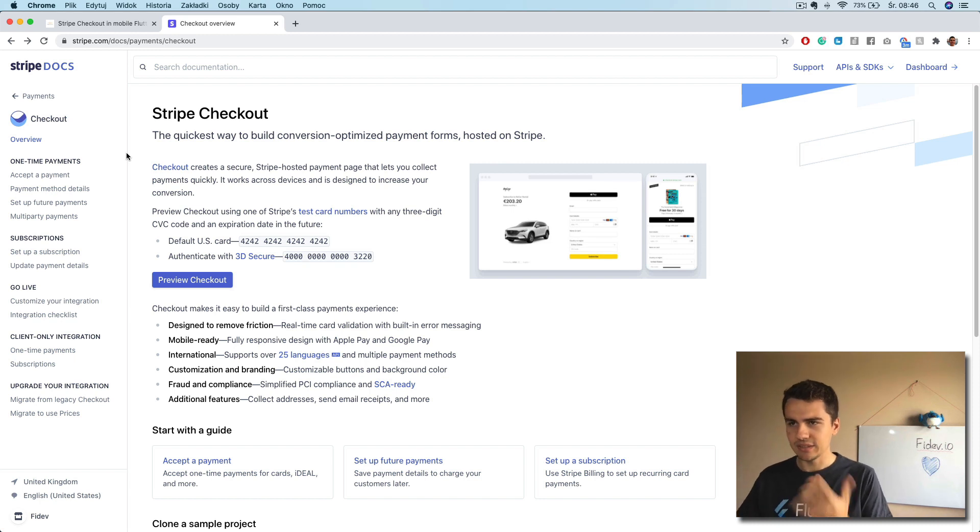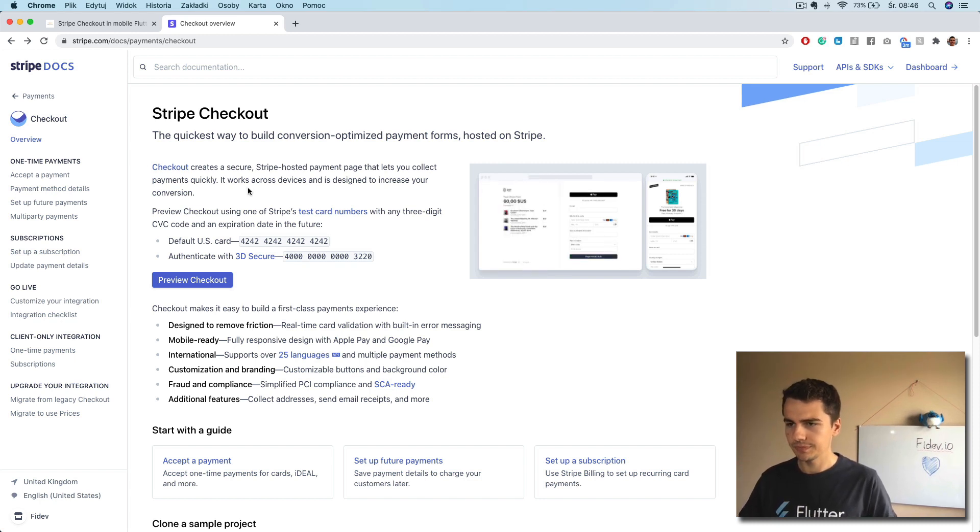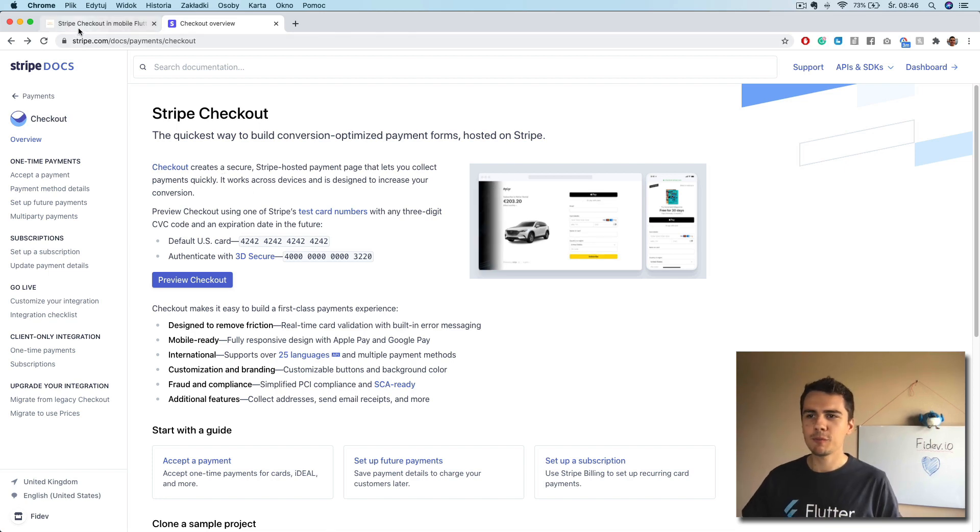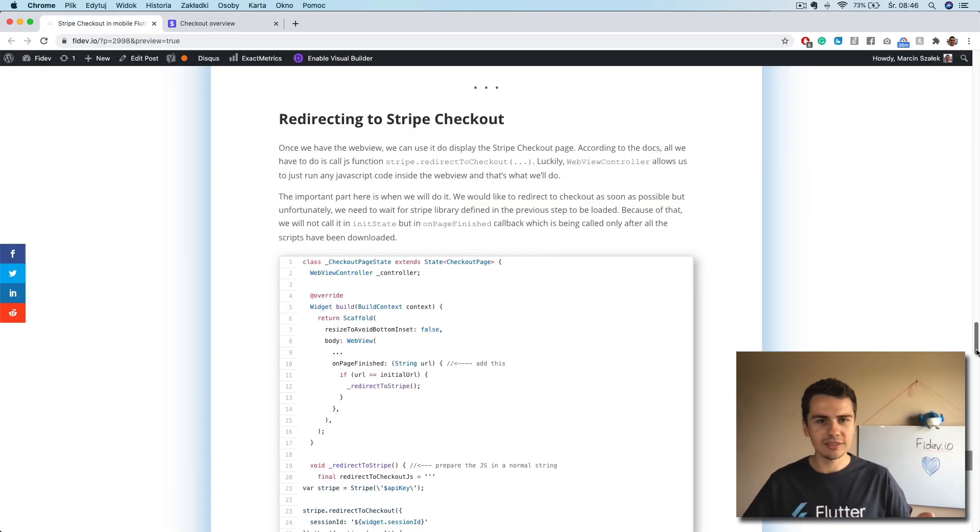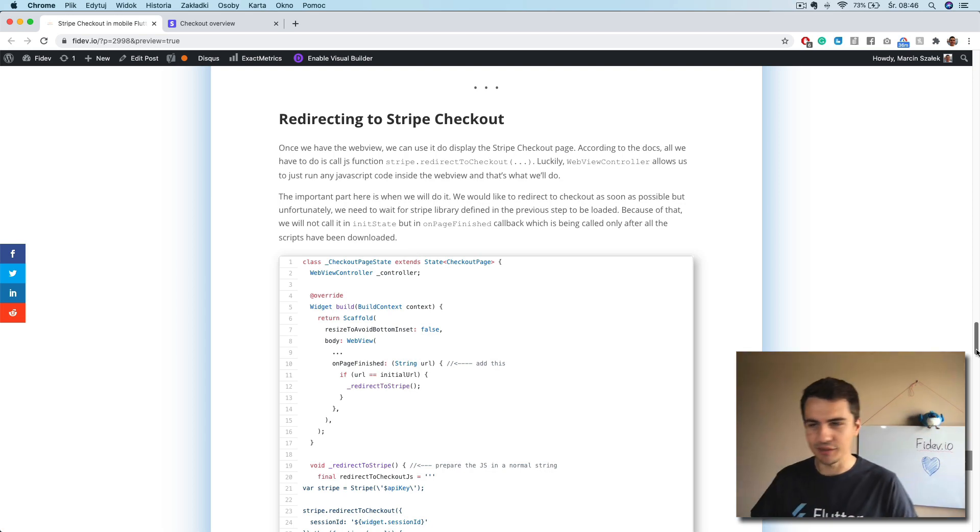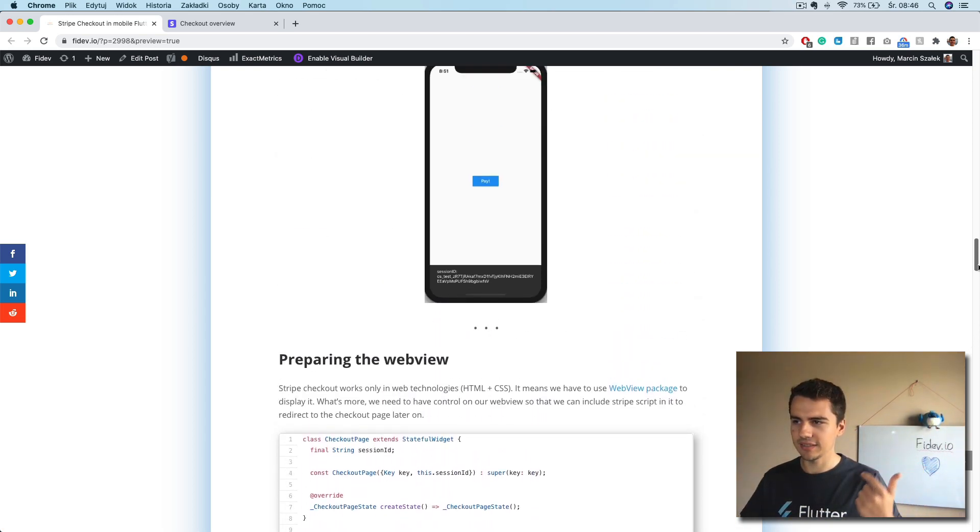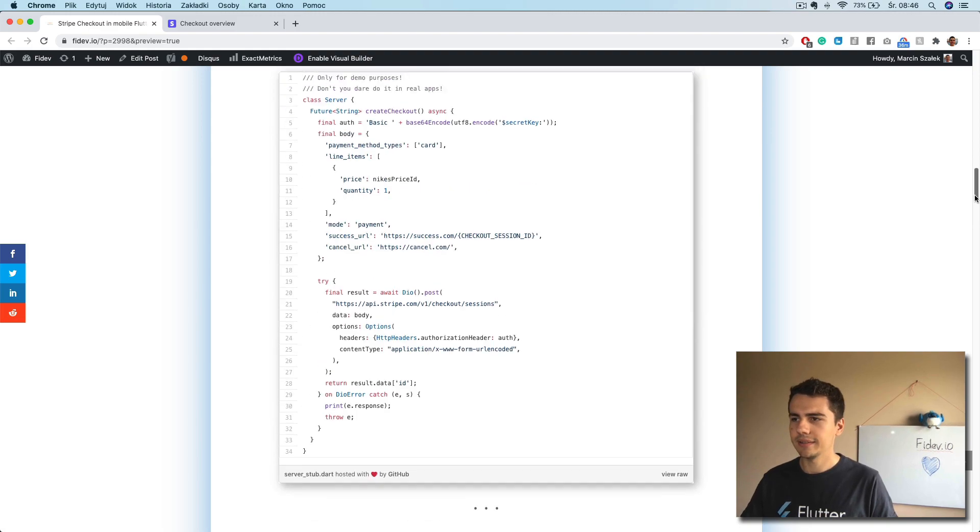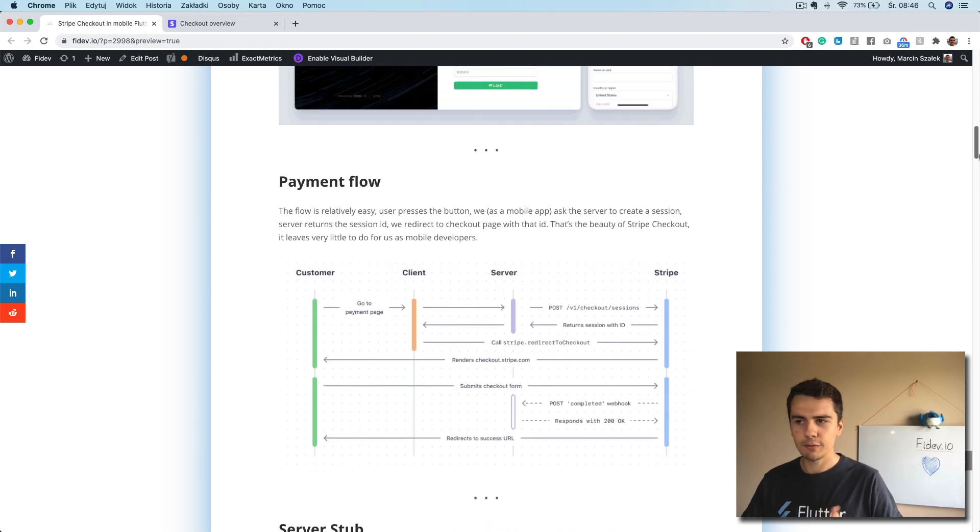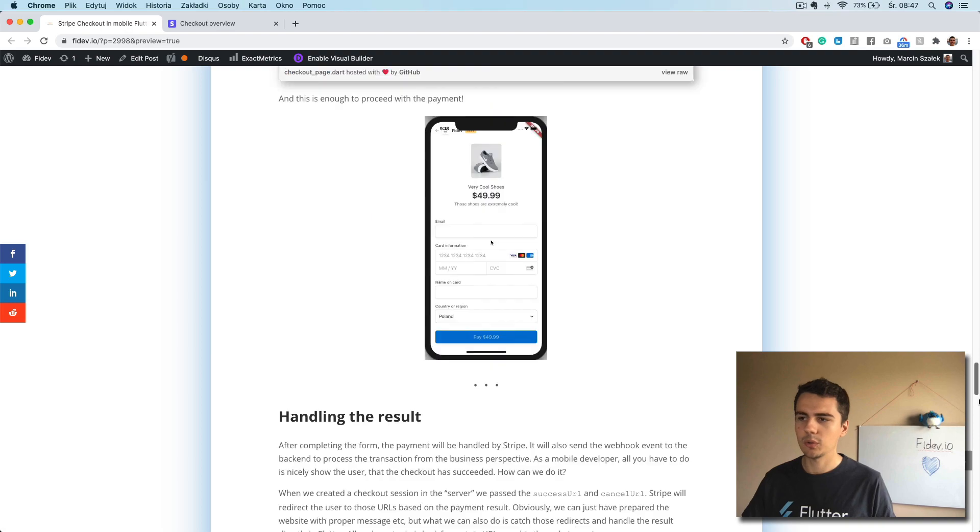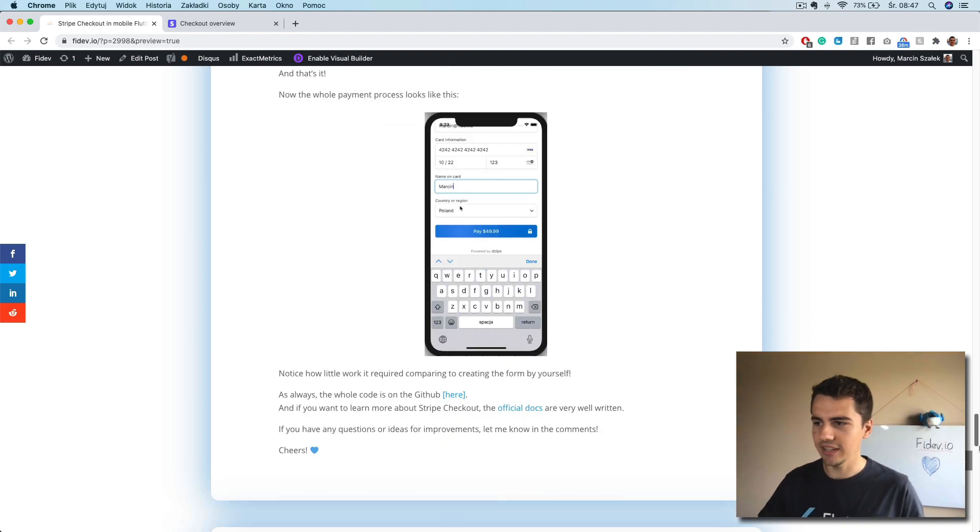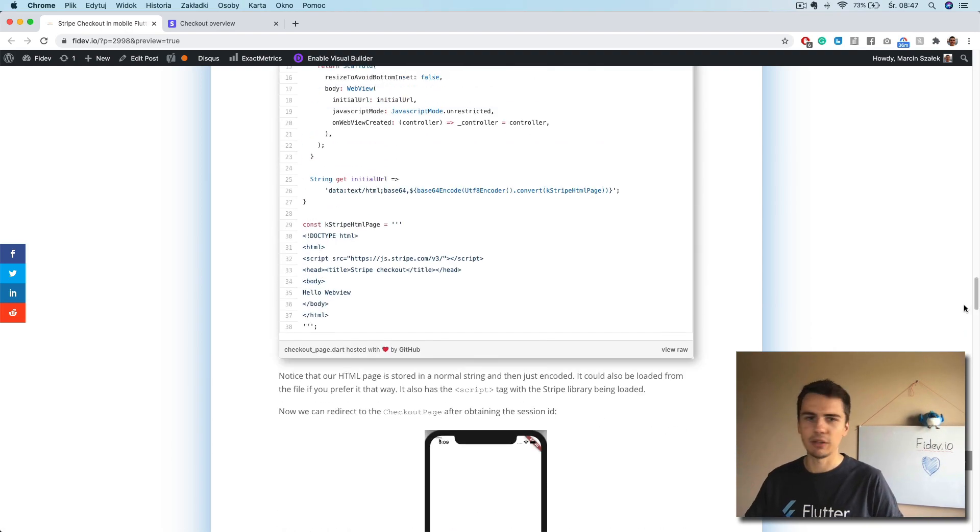Before that, if you prefer to read instead of watch the video, there's also a blog post and the link is in description where everything is explained as well. So you can go ahead and check it out if you prefer this way.